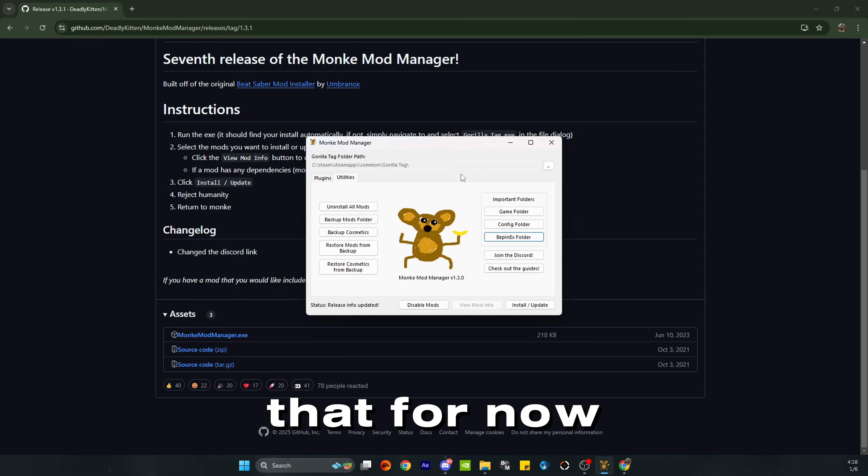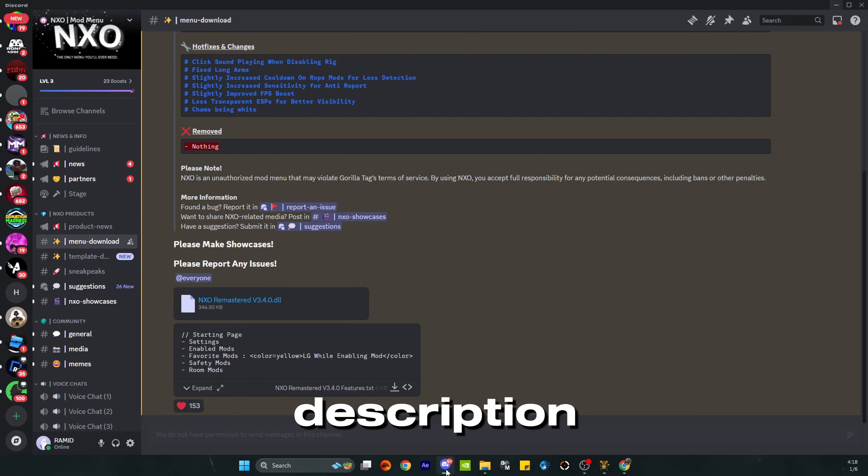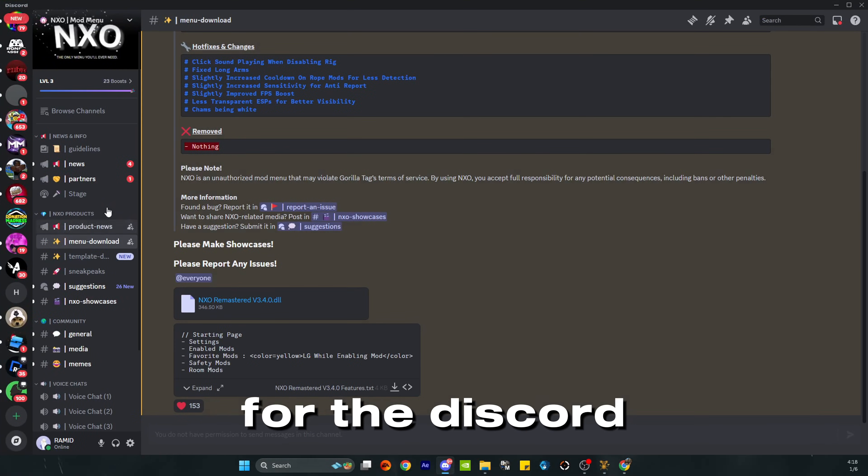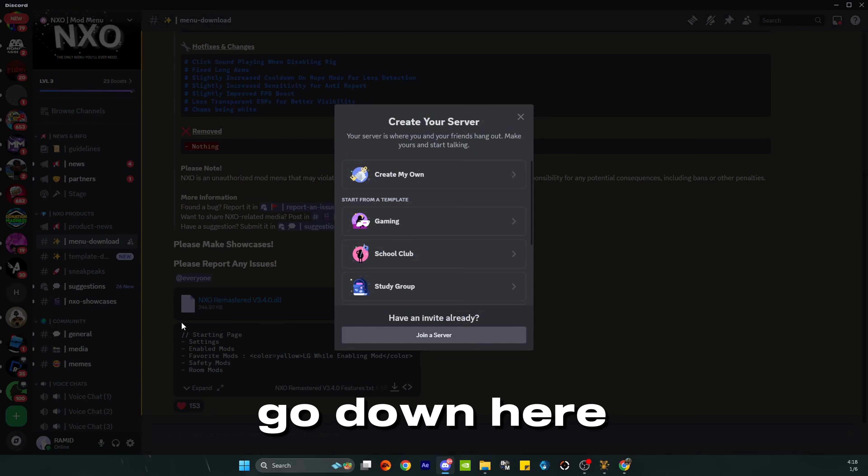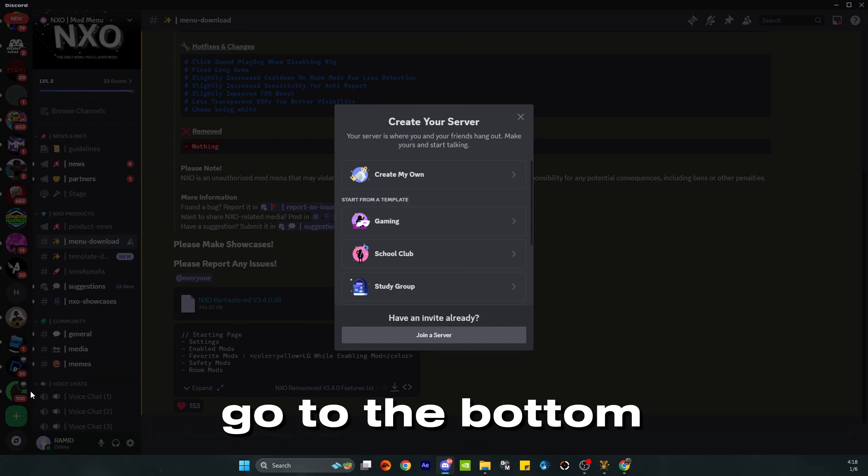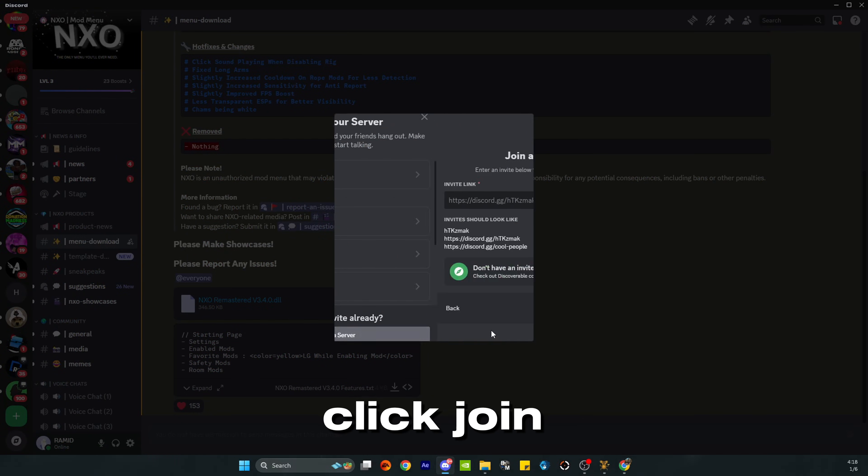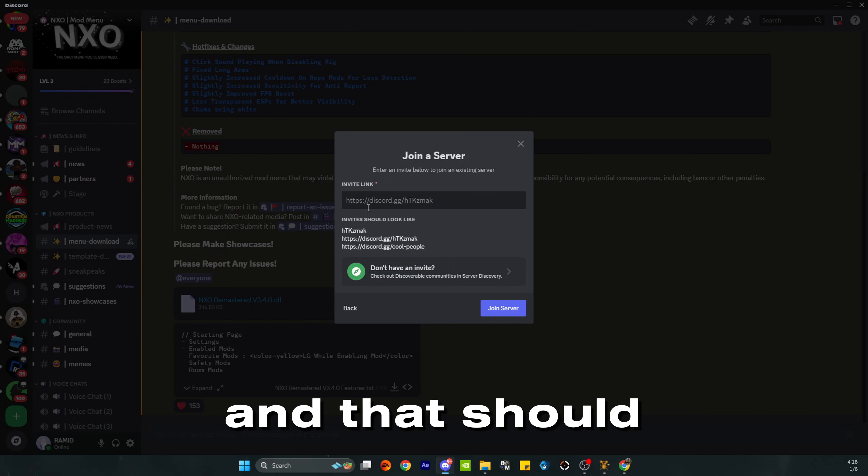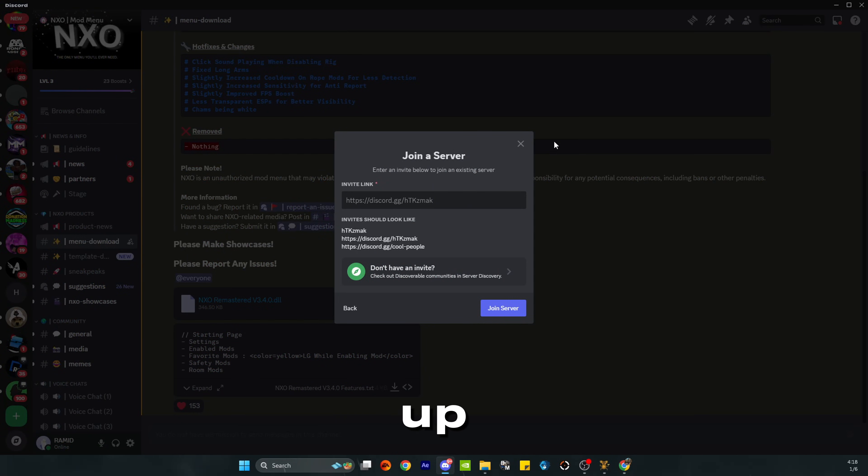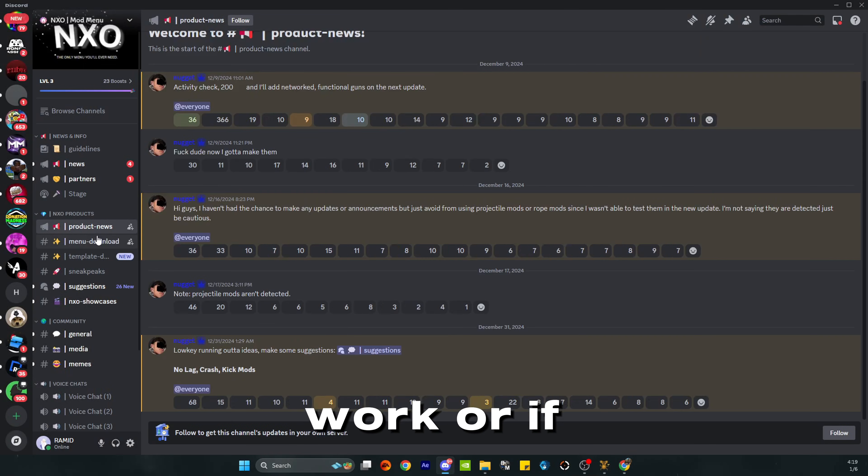Now go to the link in the description for the Discord server. If the link is invalid, go down here to the bottom and click add a server, click join a server, and then paste it in here. That should clear everything up.